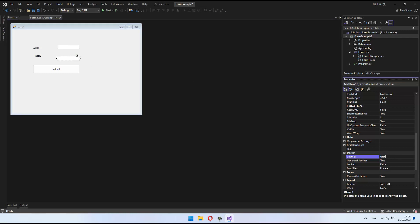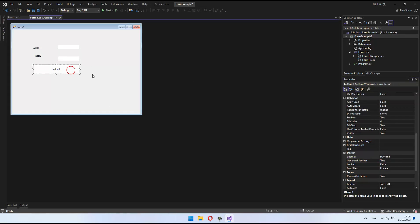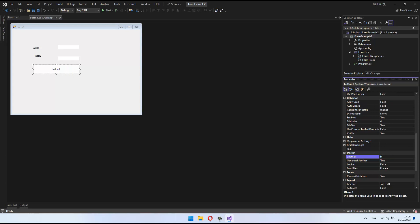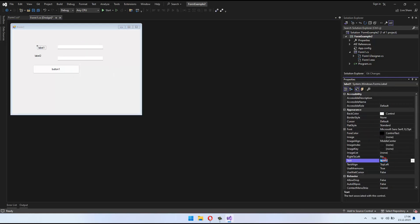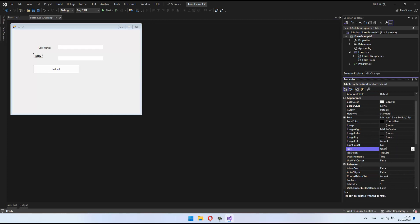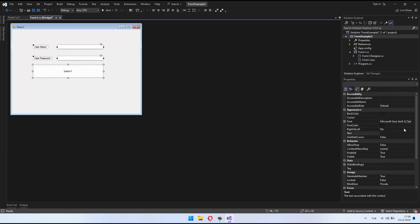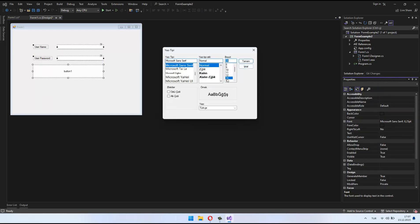You can also add descriptive labels below the text boxes for user guidance. Now, let's arrange these form elements. By positioning and sizing each element, we can achieve the desired appearance.